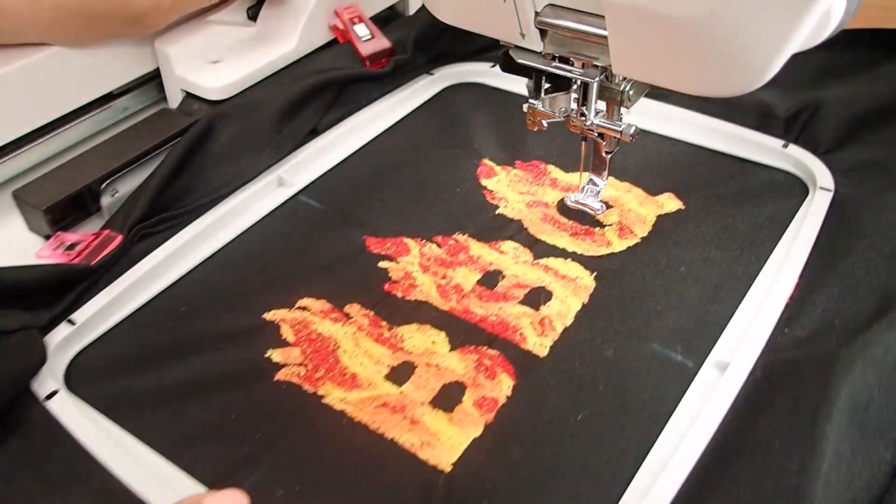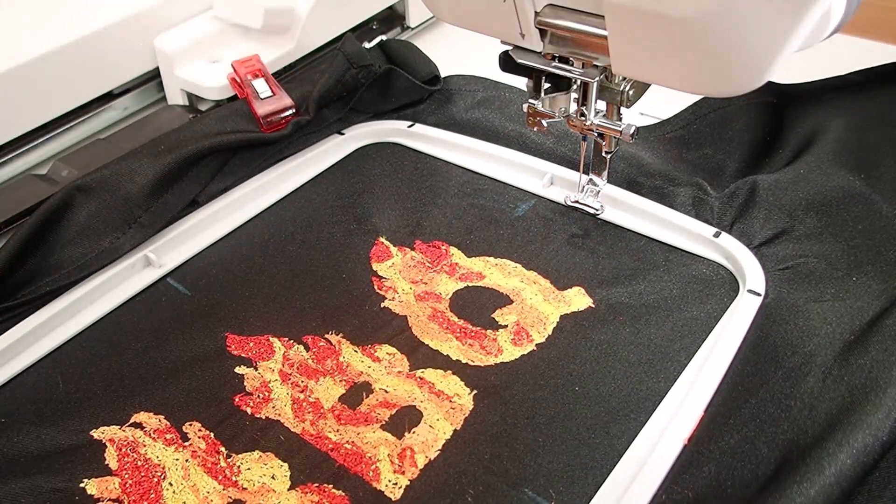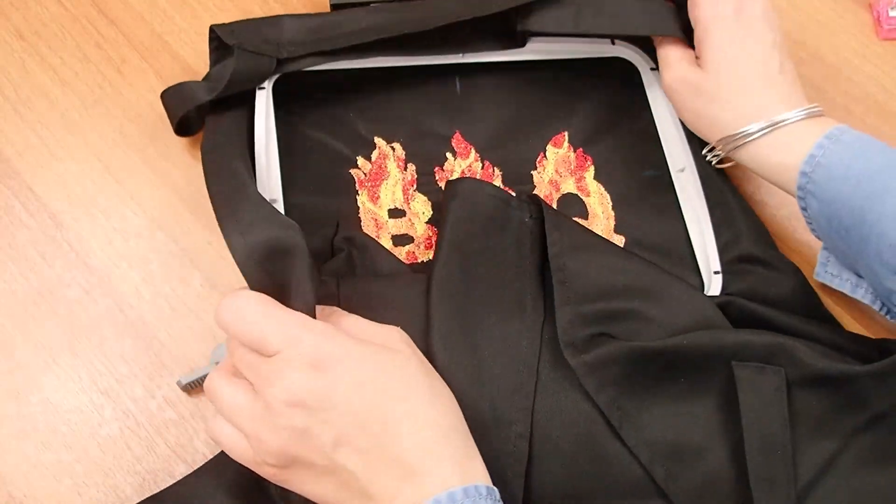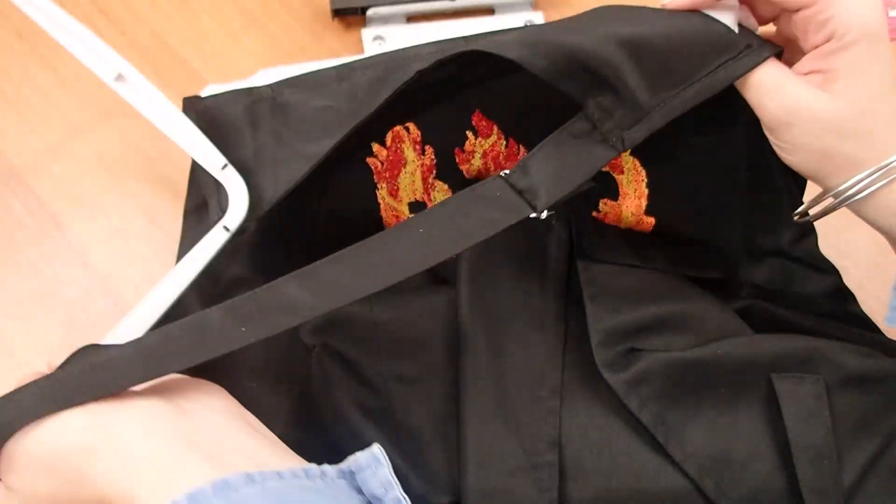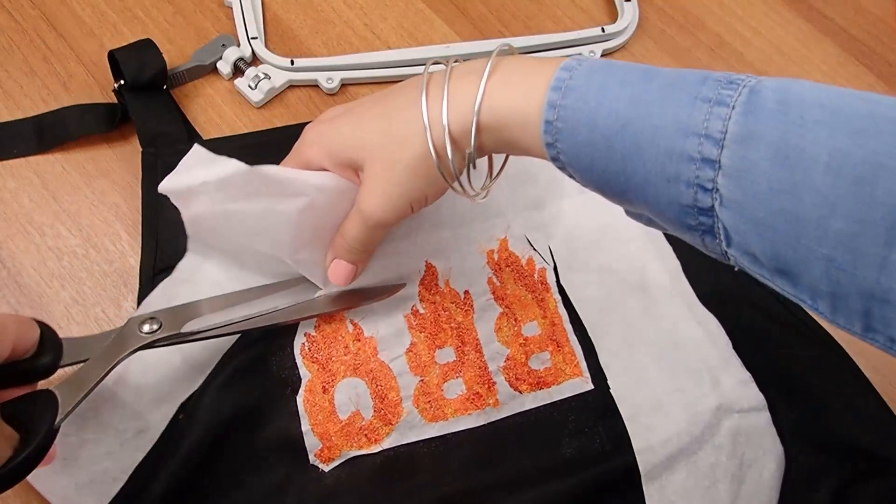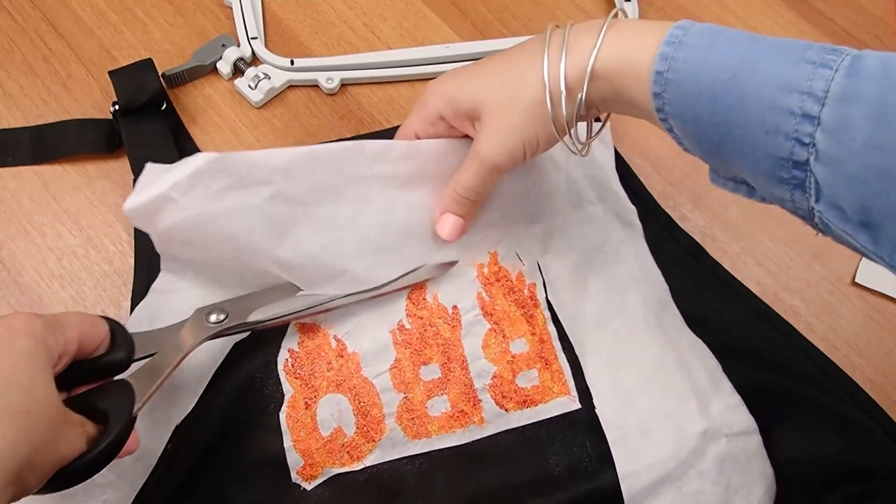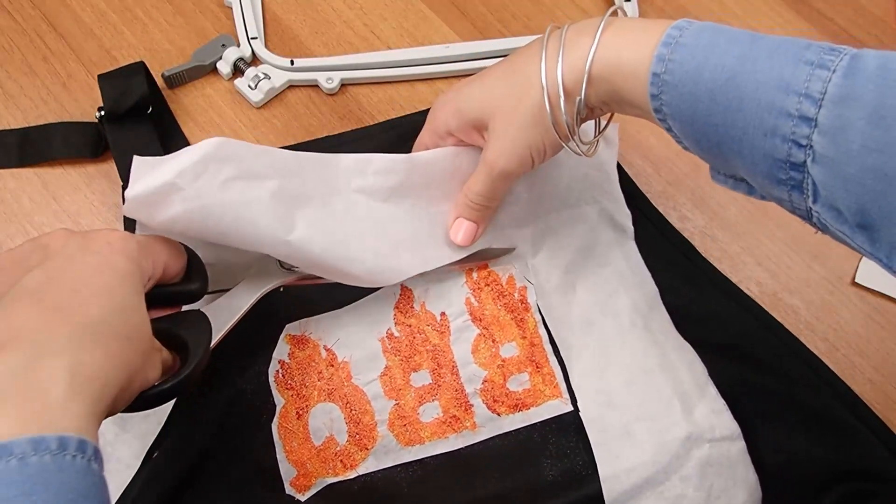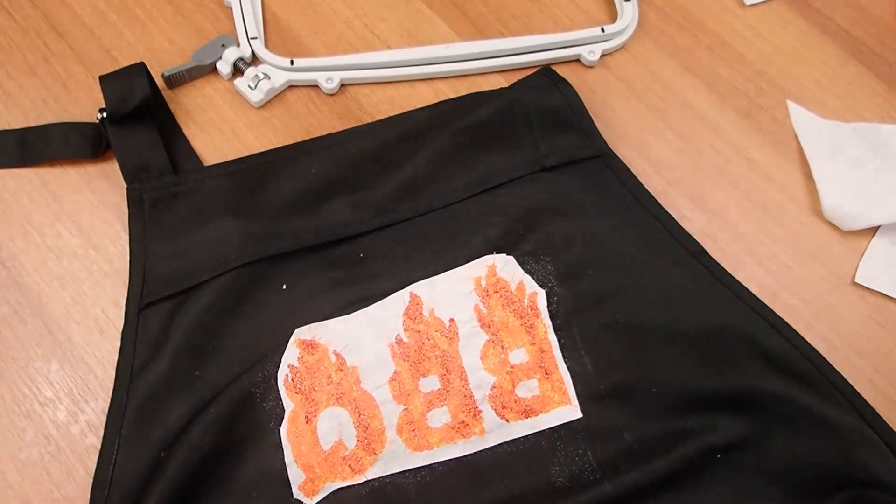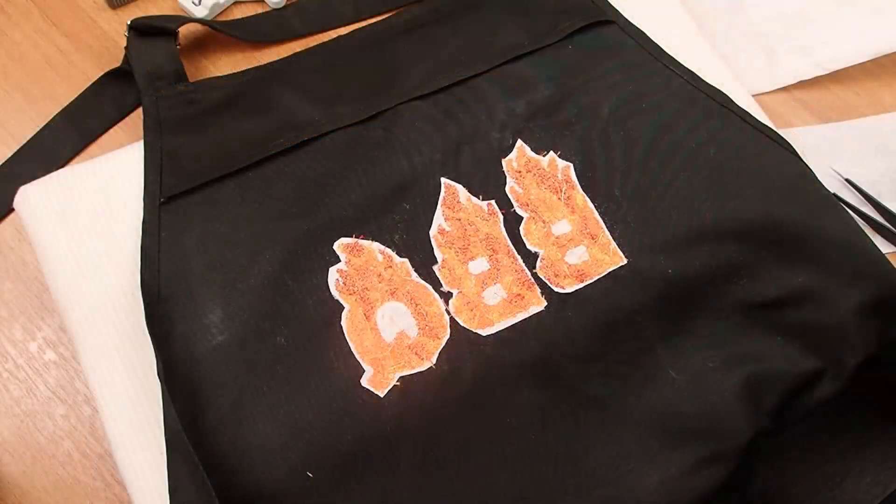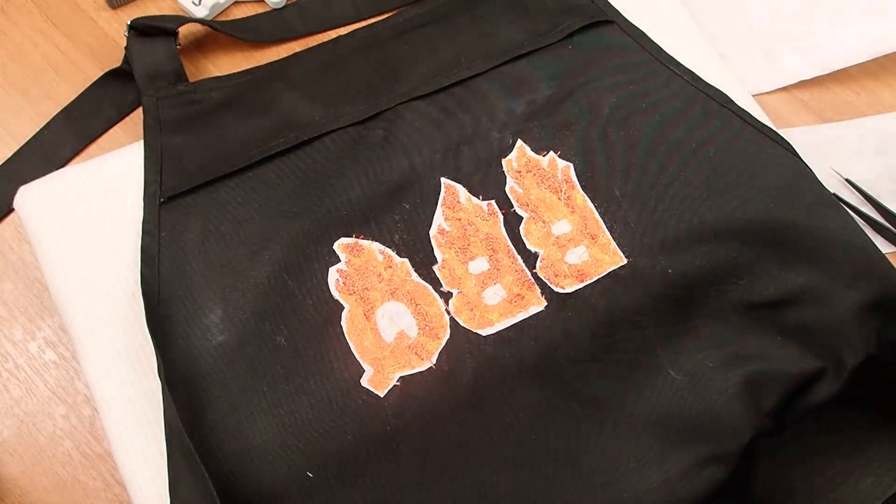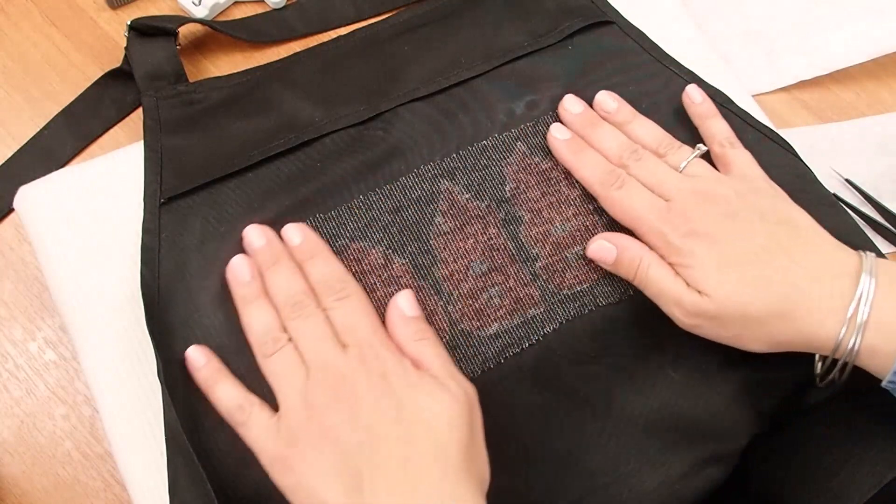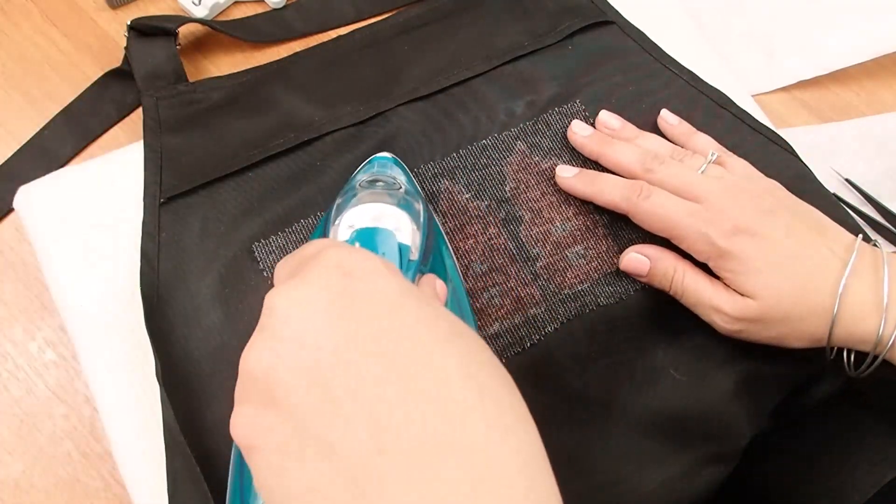Detach the hoop from the machine and remove the apron from the hoop. Cut away any excess stabilizer. For a cleaner finishing at the back, you may use iron-on fusible backing to cover the back of the stitches.